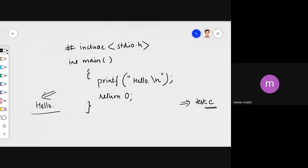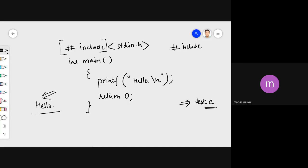The next interesting part is the hash include line. You'll notice this line starts with a hash sign followed by the word 'include'. In C, this hash include forms what is called a preprocessor directive.